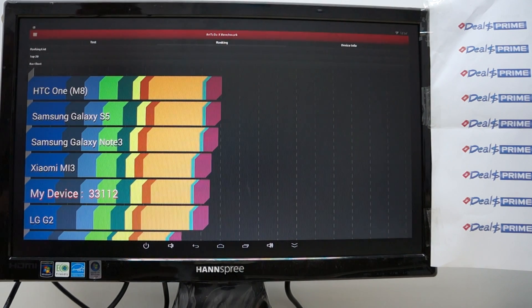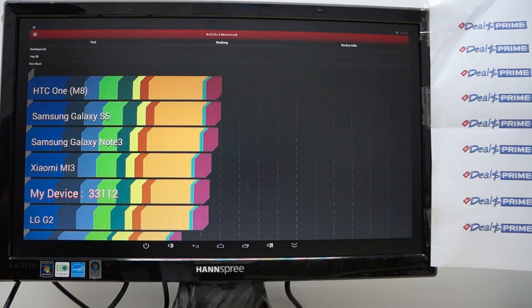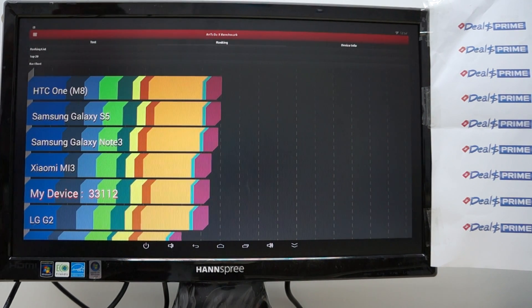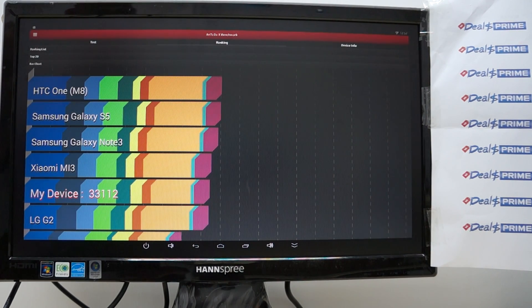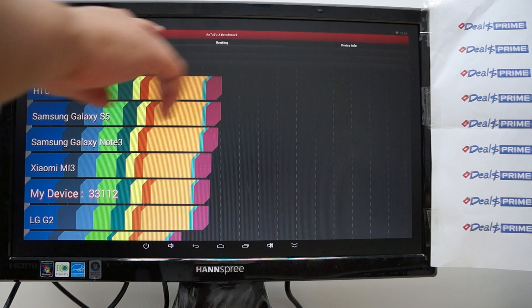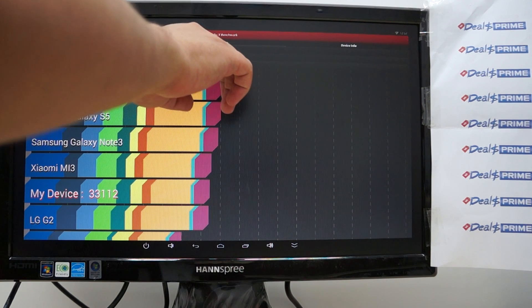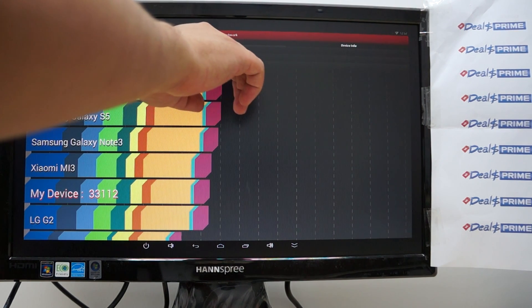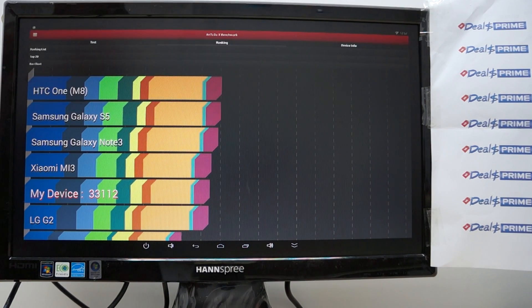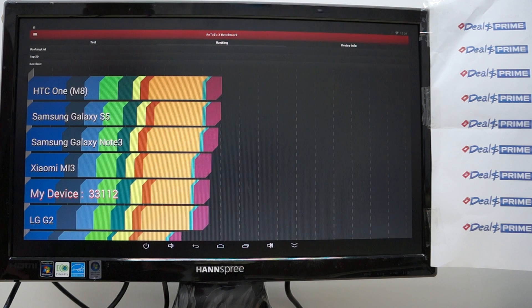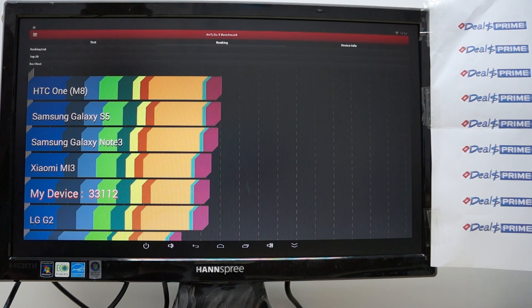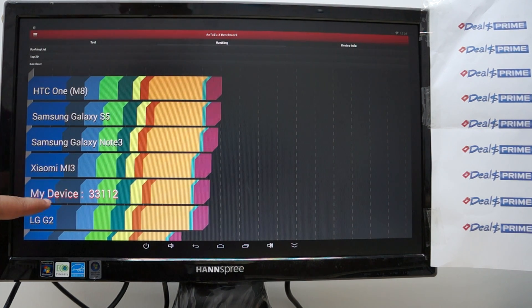Hello youtubers and welcome to dealsprime.com review channel. We actually just now ran a live Antutu X benchmark test. It wasn't live because we actually ran out of space in our memory card but these are the results.